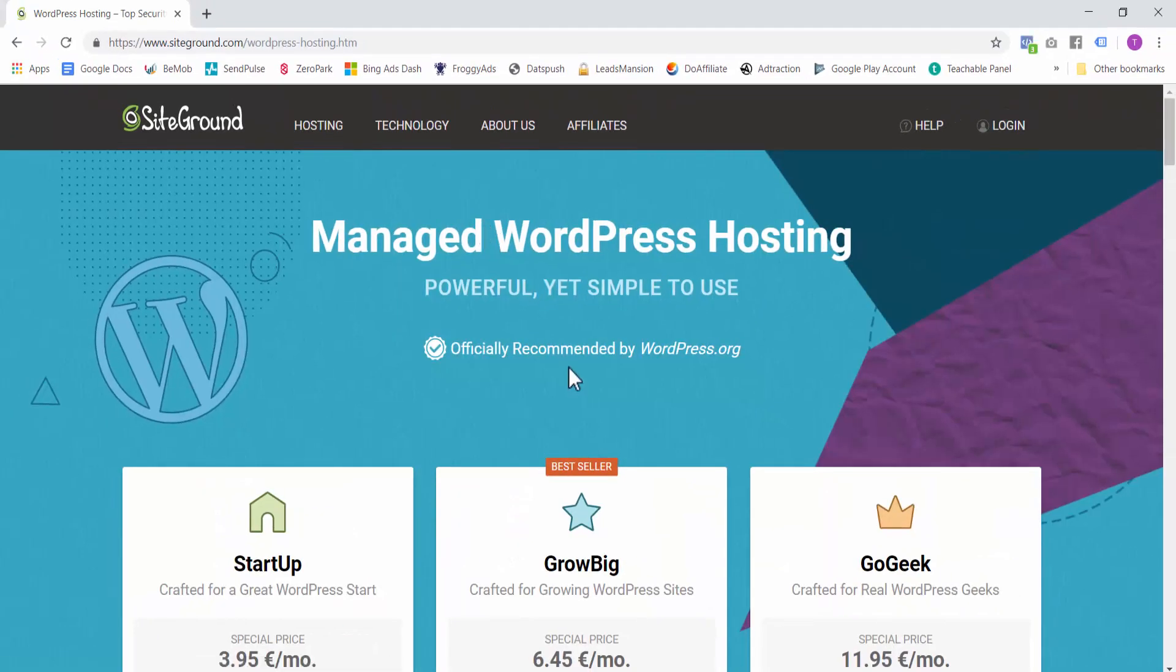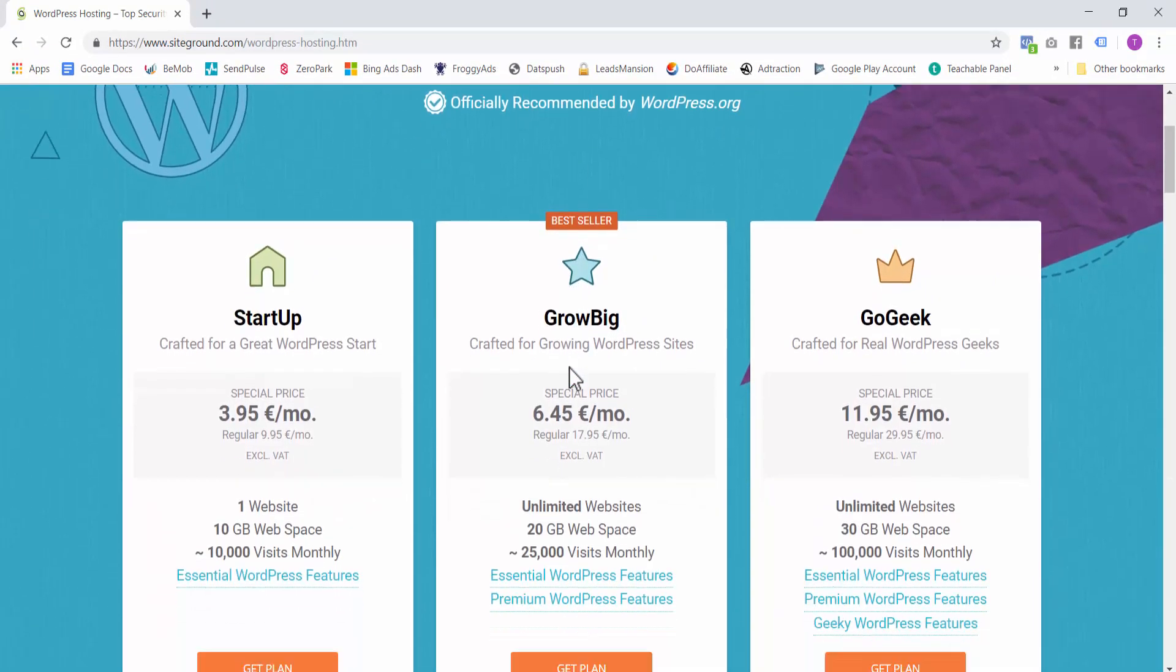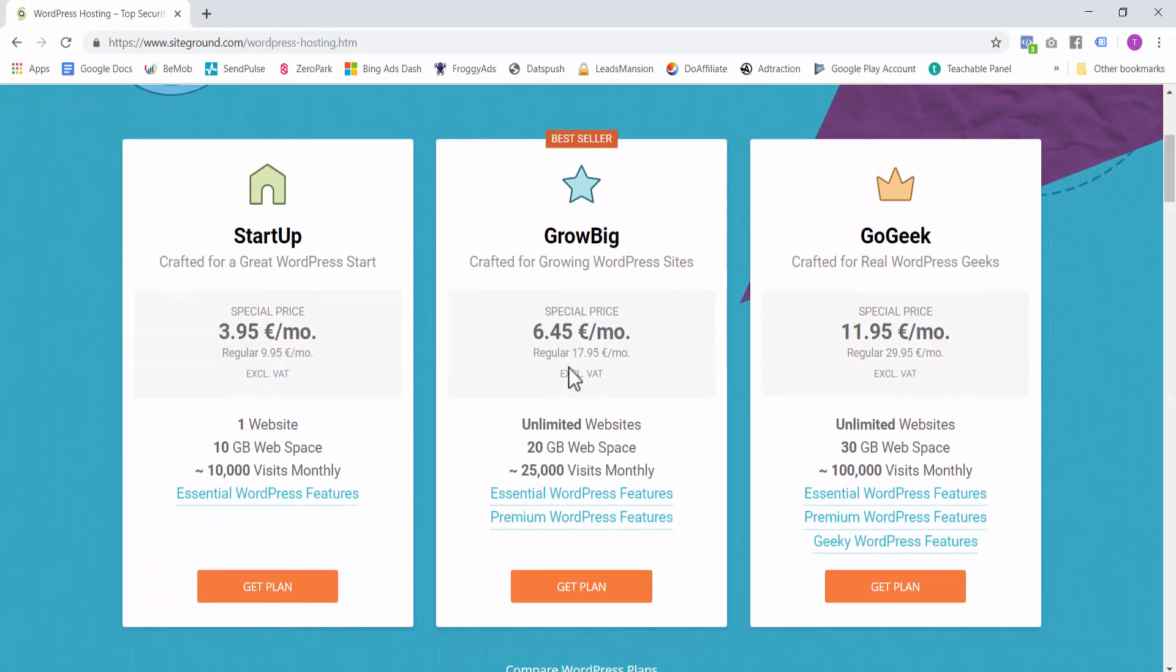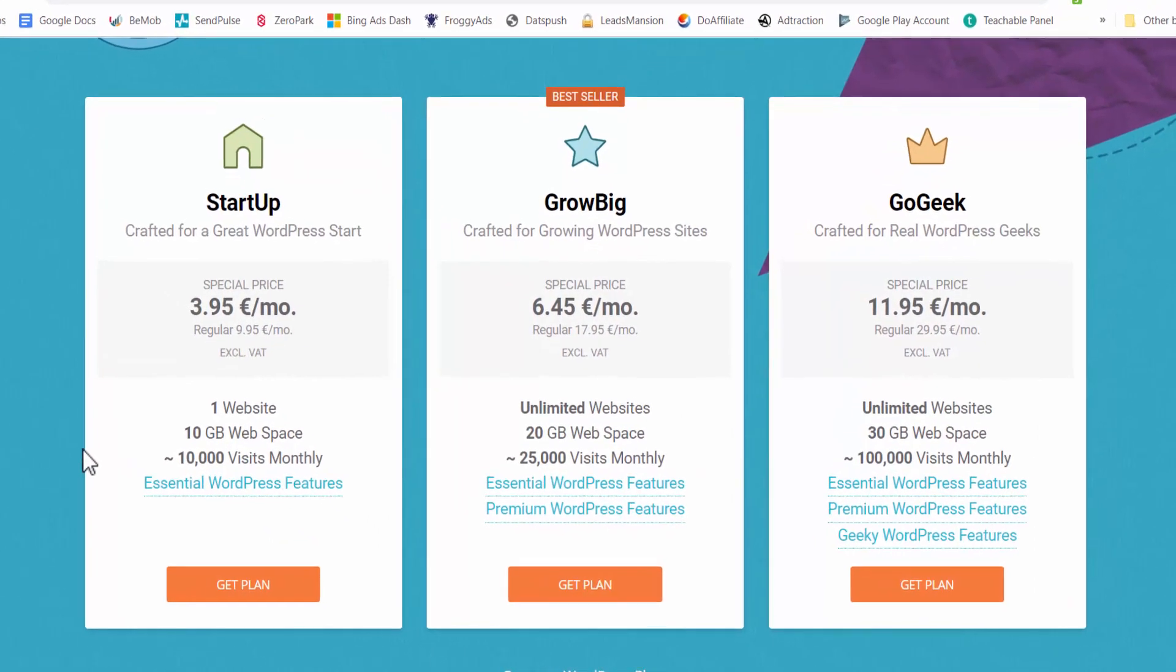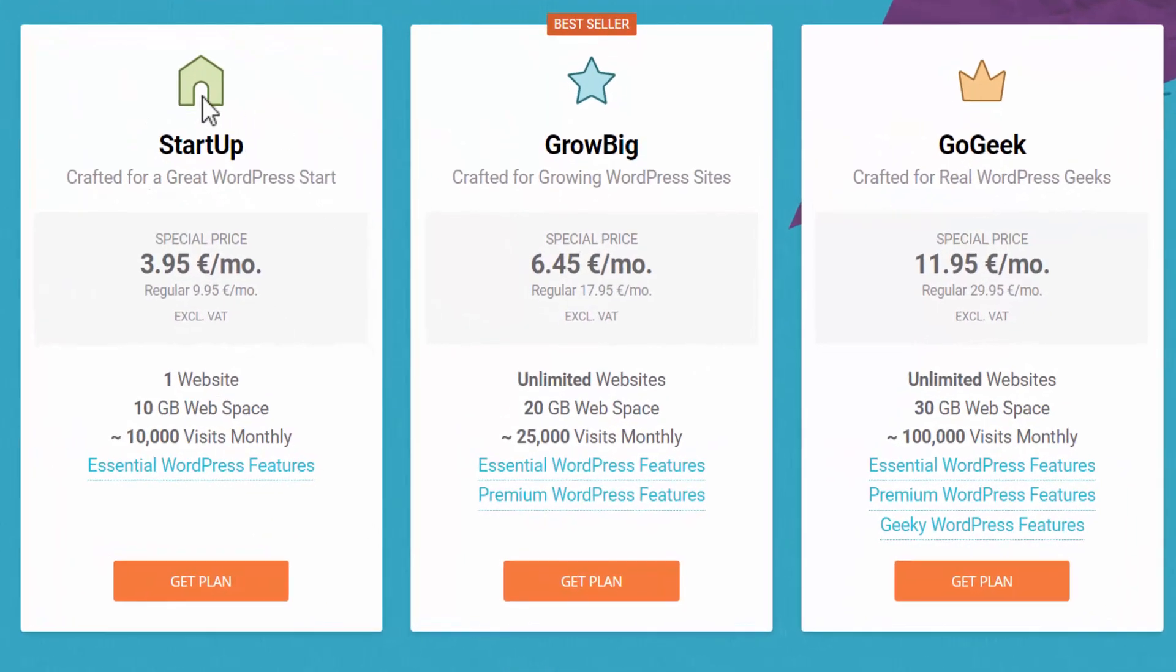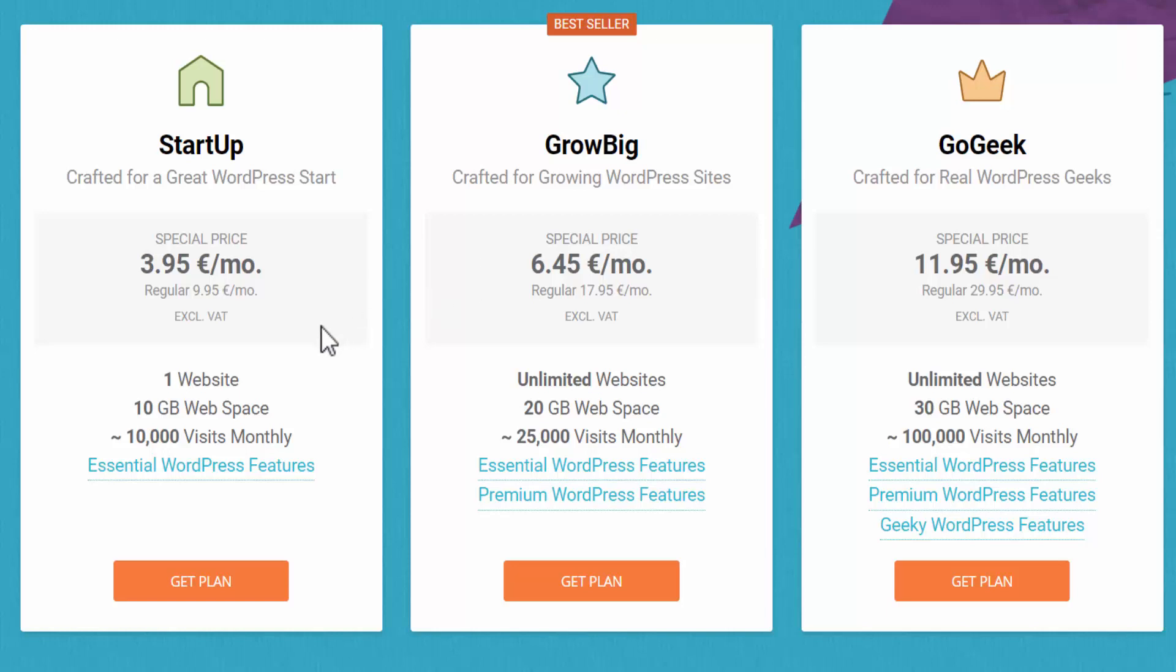Here you have three different hosting options. If you are planning to have one domain only, so one website, then select the startup option. It's the best for choosing to run your first website. If you plan to use multiple domains and try to run a couple of different websites, then you should select Grow Big because you can have multiple websites on your hosting package. In this tutorial, I will select startup for one blog. So I will click here, get plan.